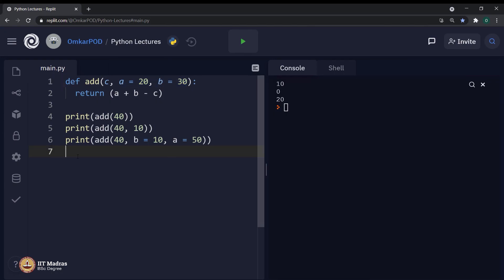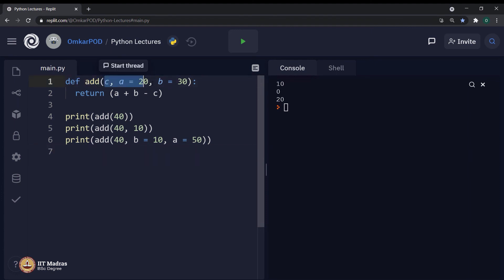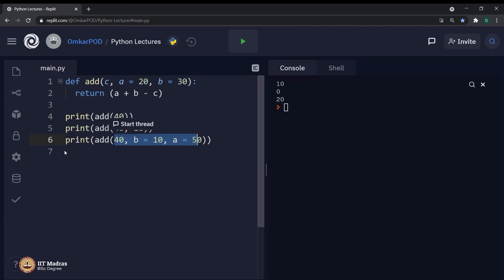Based on this demonstration, we can conclude that these three types of arguments can be used together as per our requirement. And it will provide lot of flexibility when we write a Python program using functions. So far, we are talking about function definition, its parameters, function call, different types of arguments and so on. But we did not talk at all about the return statement.